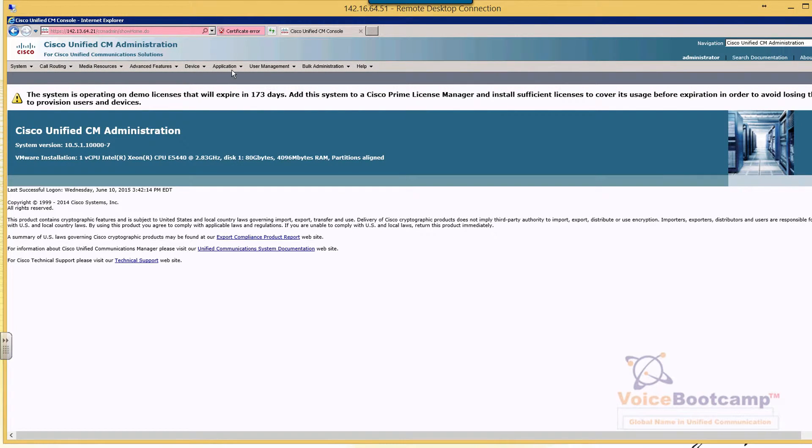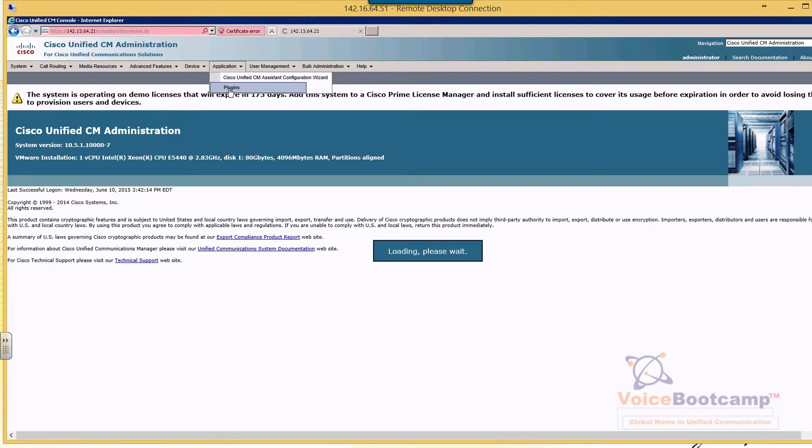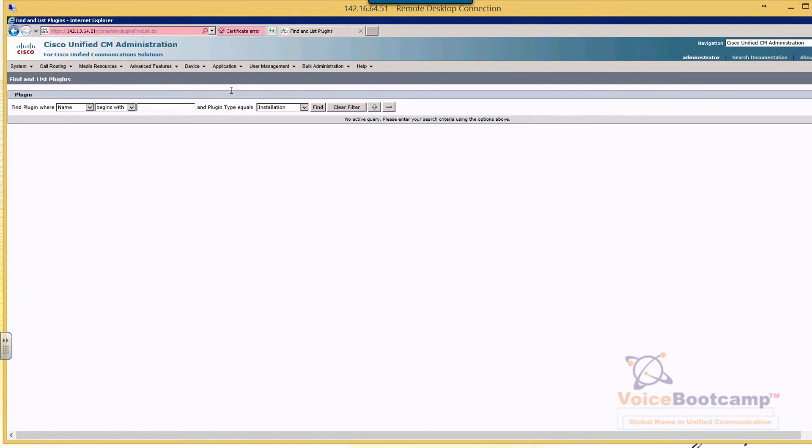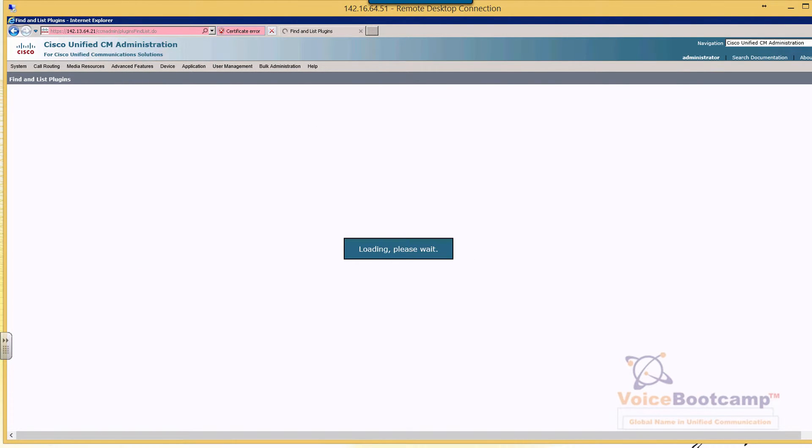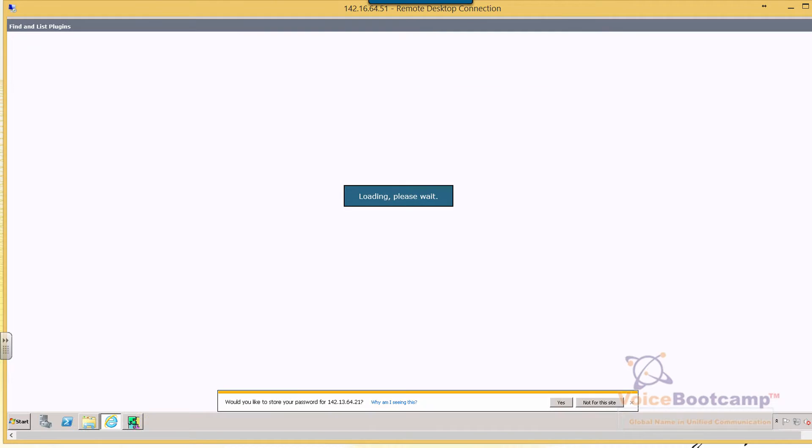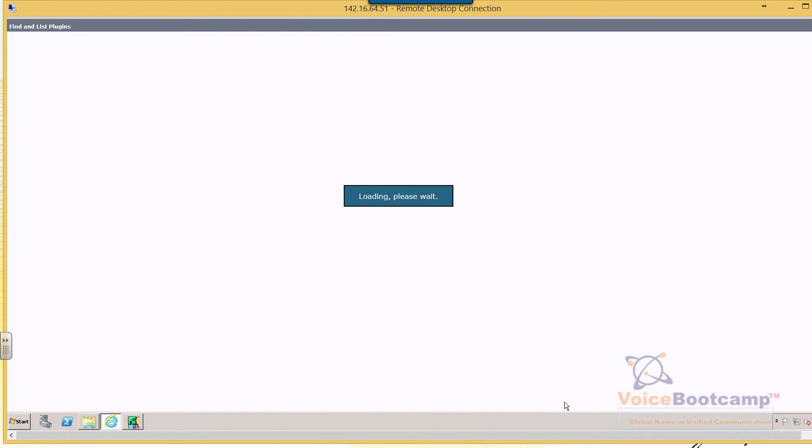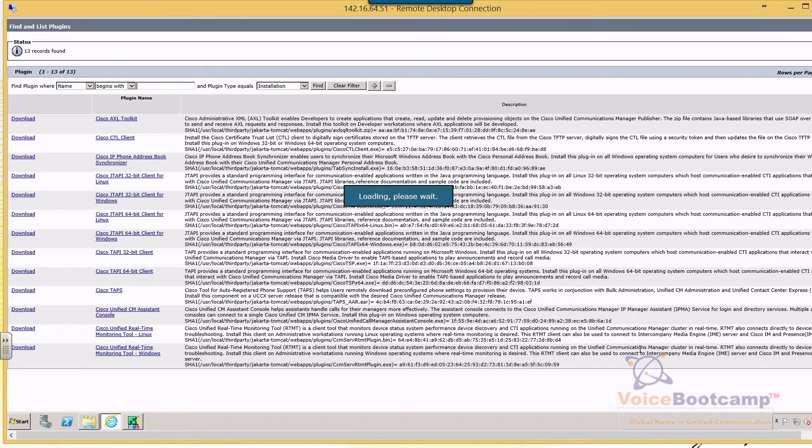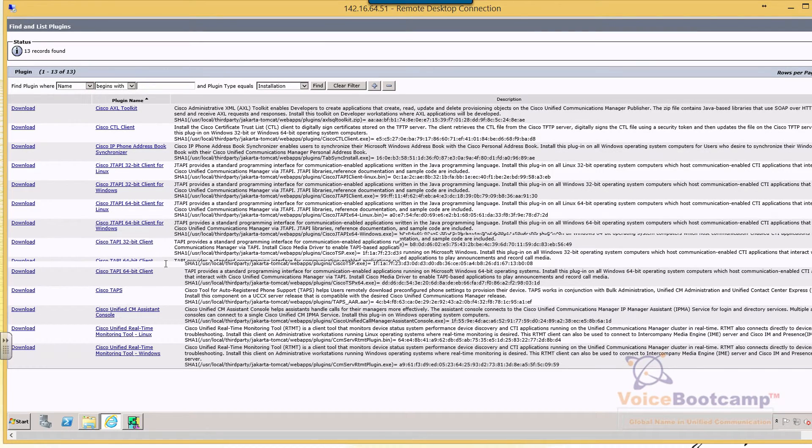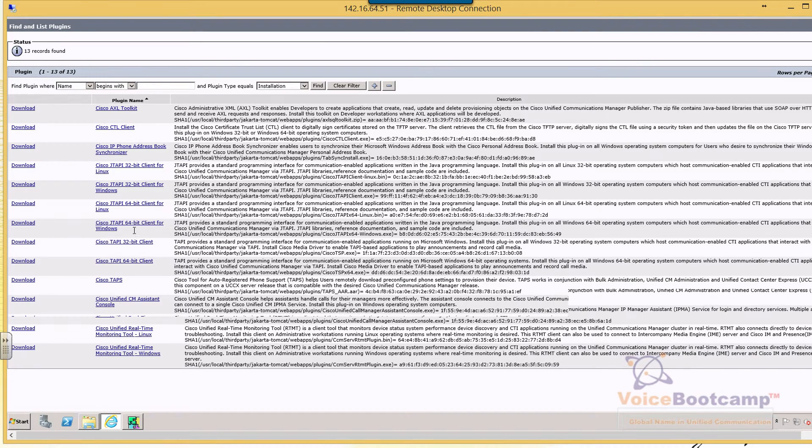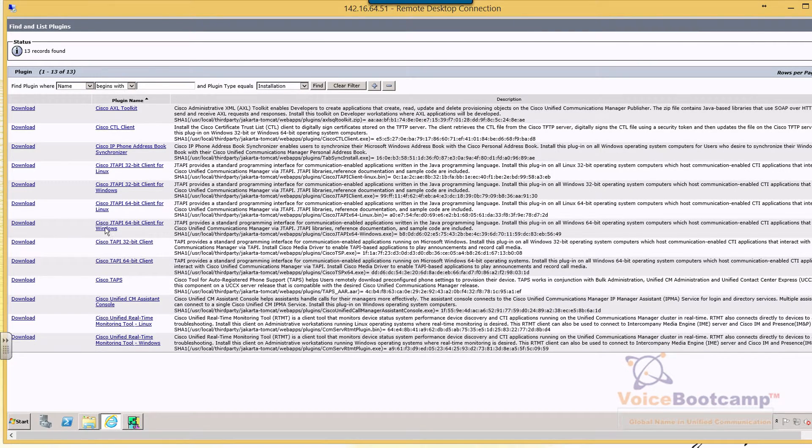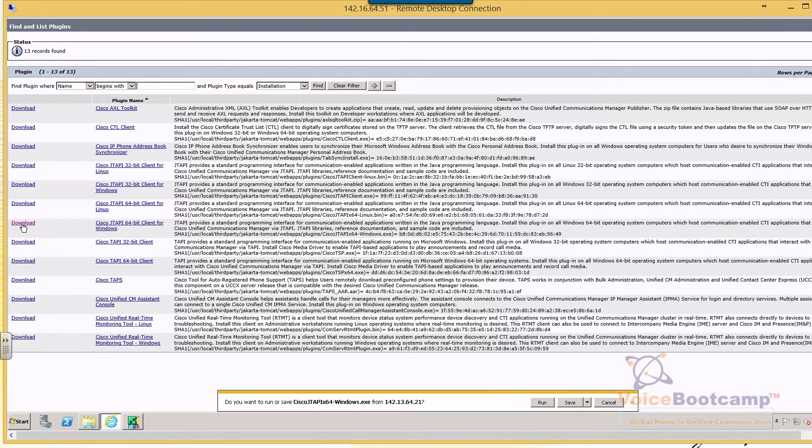So under Application, you want to go to Plugins. And you want to download the JTAPI client from there so they can download it so that you can configure the TFTP address. So what you're looking for here is a JTAPI client for Windows. So let's go ahead and download that. Make sure it is the 64-bit.